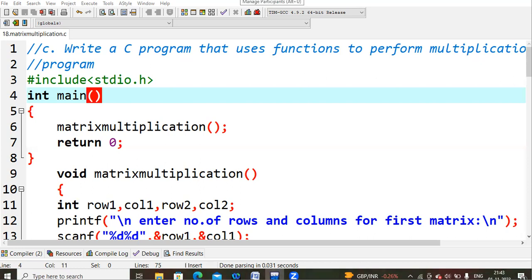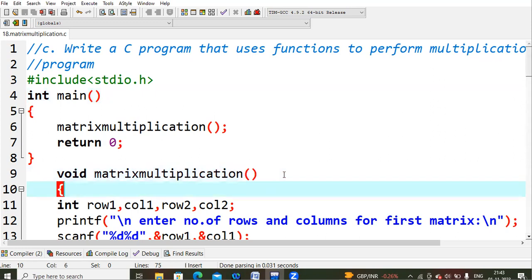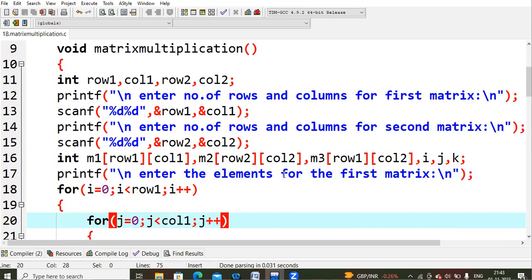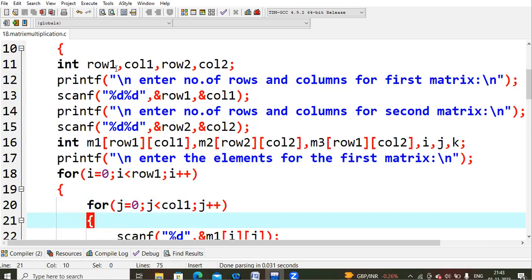We start with #include stdio.h, then the main function. I have created a matrix multiplication function which does not return anything because I am printing the entire resultant matrix inside that function. In main I have written return 0. When the compiler executes the program, the cursor enters the matrix multiplication function. Inside it, I declare int row1, column1, row2, column2 — for the first and second matrices respectively.